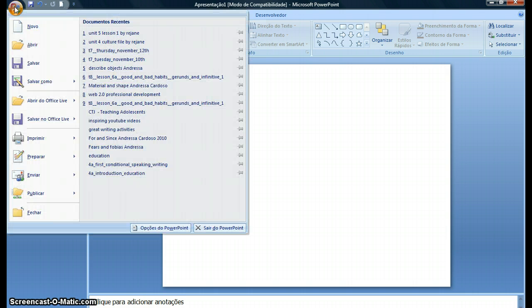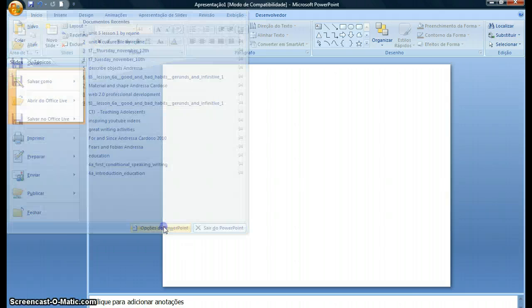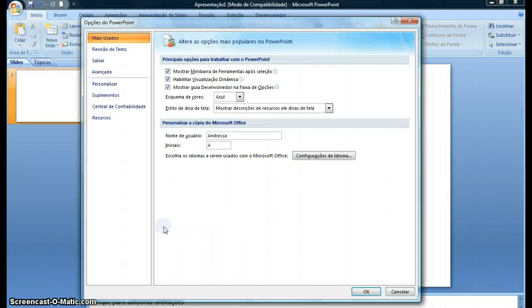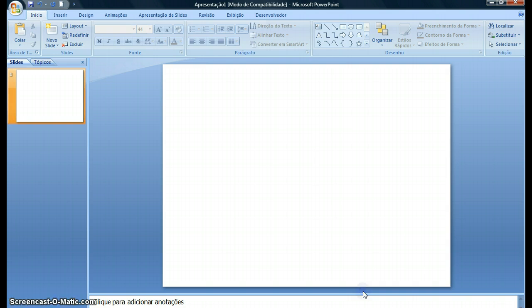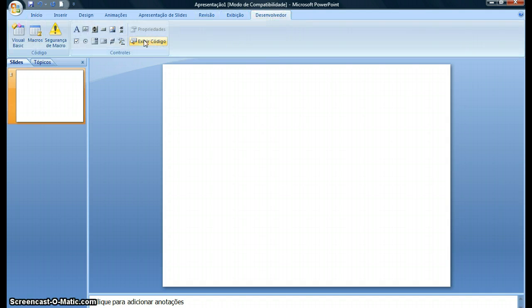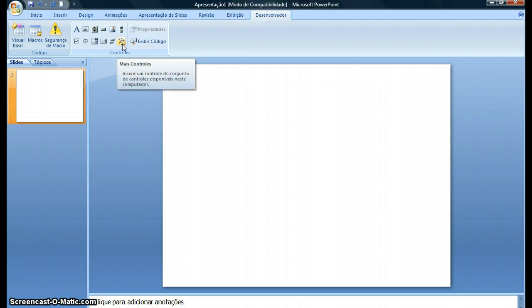So I go here. First of all, I have to go here and I click on Options, and then here Mostrar Guia Desenvolvedor, the Developer. I have to show the developer on my toolbar and click OK. And this option will appear for you: Desenvolvedor, Developer. I click on that and I'm looking for this icon here, the hammer.